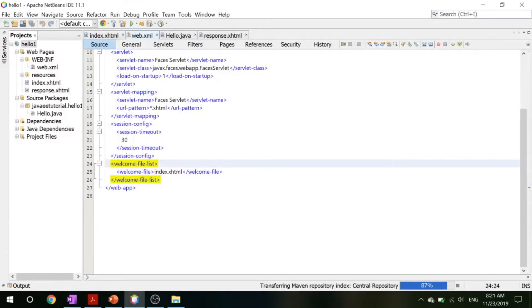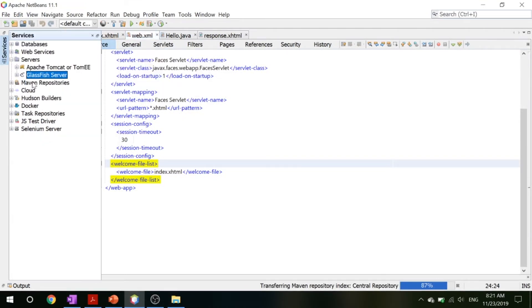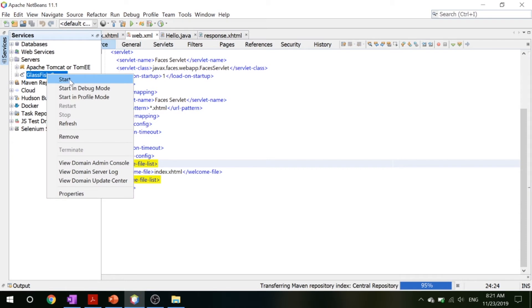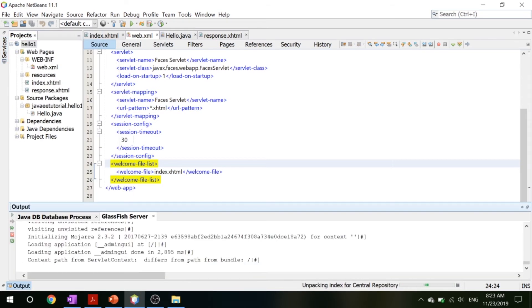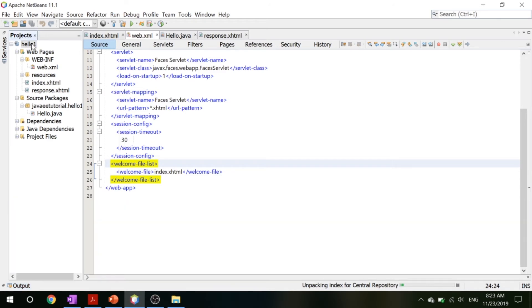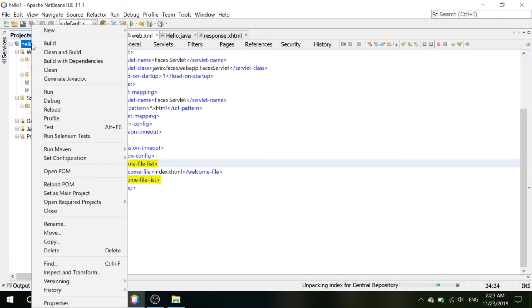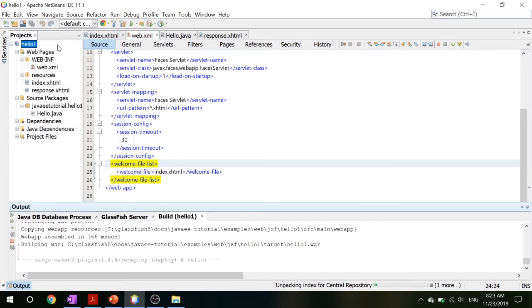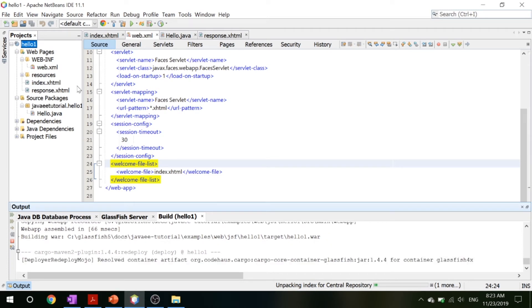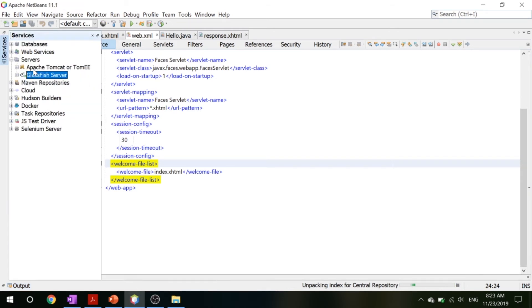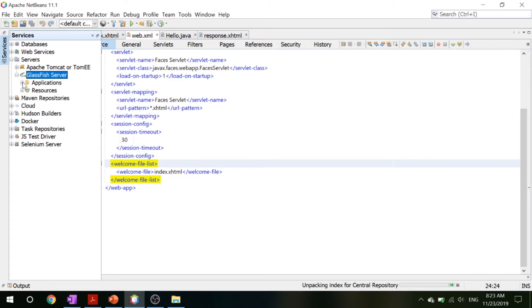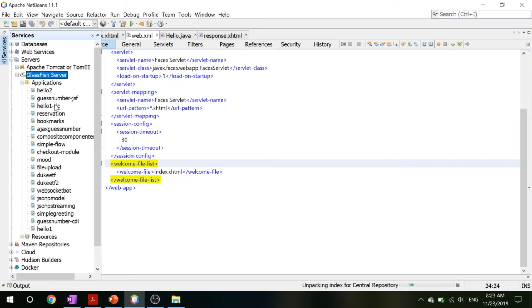Now let's take a look at how to run this program. All you got to do is go into your servers, right-click GlassFish server and click start. Now that that's over, we can then right-click our hello one and click build. What this does when you click build is it packages your Java code into a war file. This war file, you can see under your GlassFish server in your applications, and you can see that your hello one is right over here.